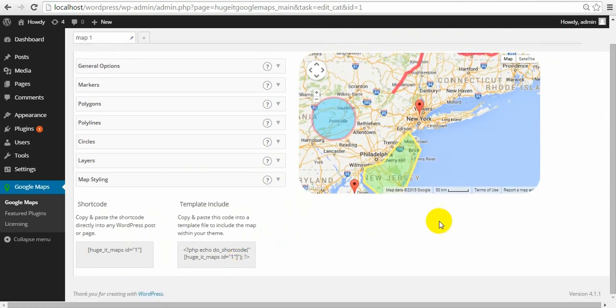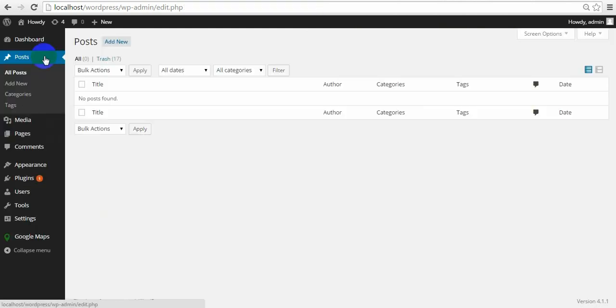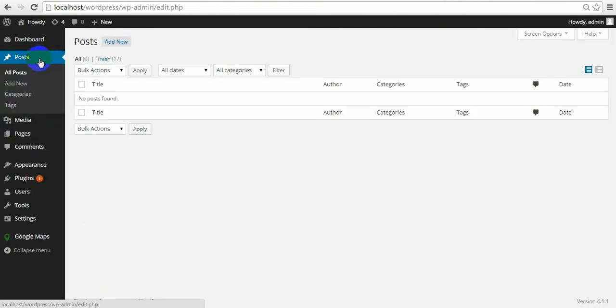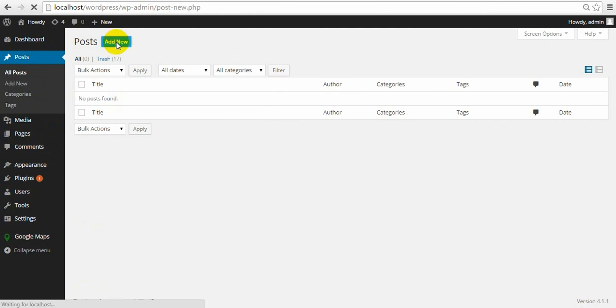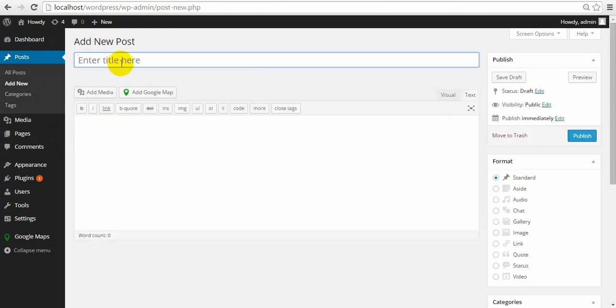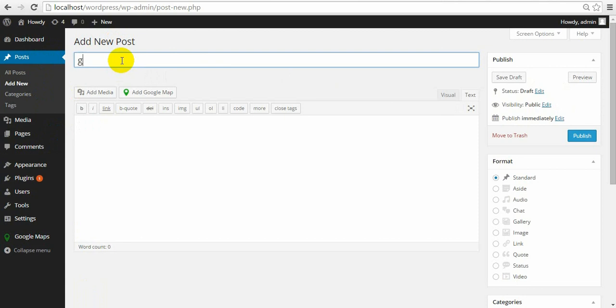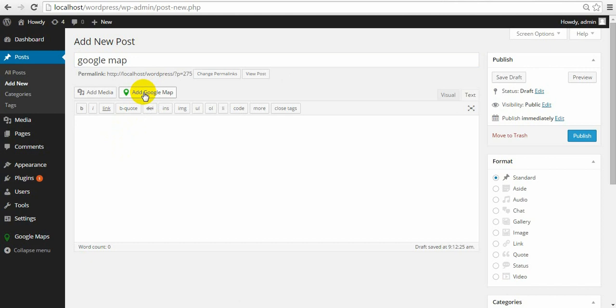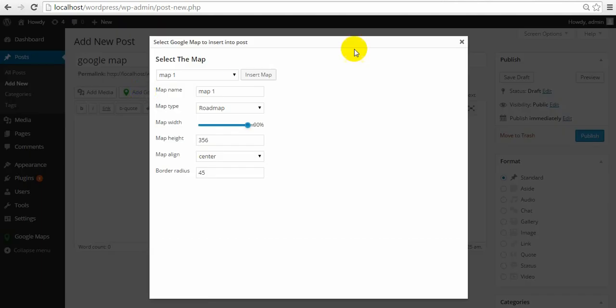So now after all customization. Let's insert it into our post. For that let's go and create new post. Give title. I'll give it Google map. Insert the shortcut.